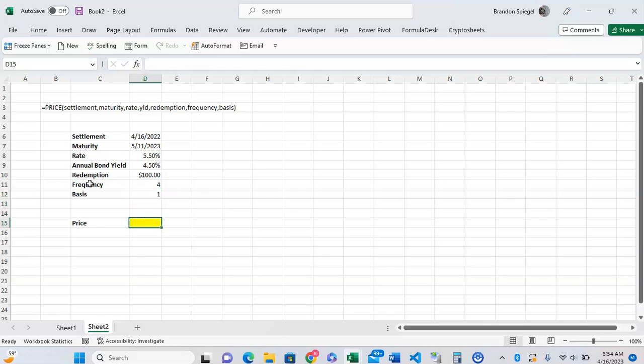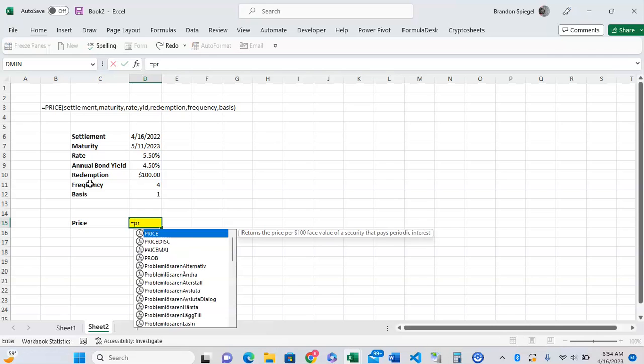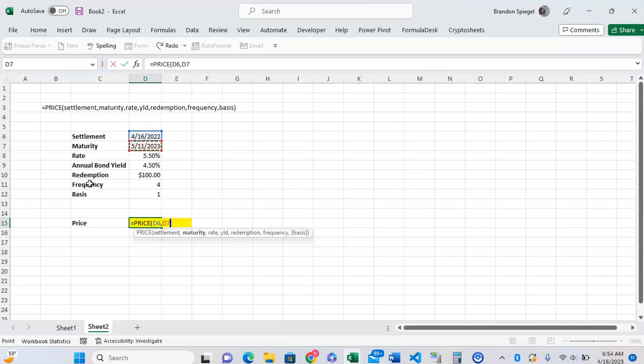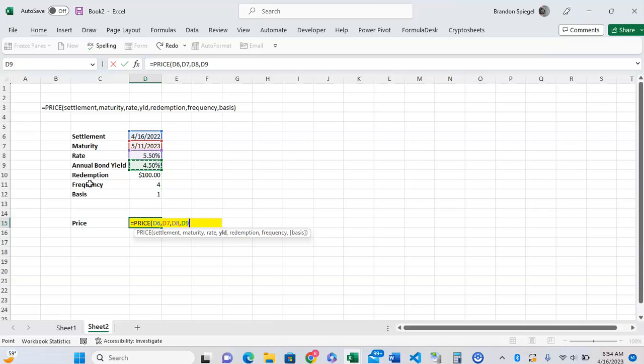To use this function below, you can type equals PRICE. The settlement, like I said, is the purchase date, 4/16/2022. Maturity is May 11, 2023. The rate is 5.5%, but the yield is 4.5%.